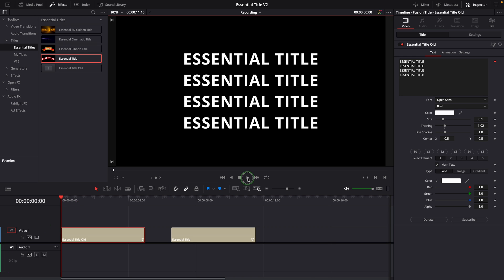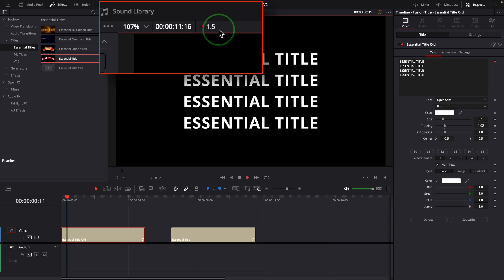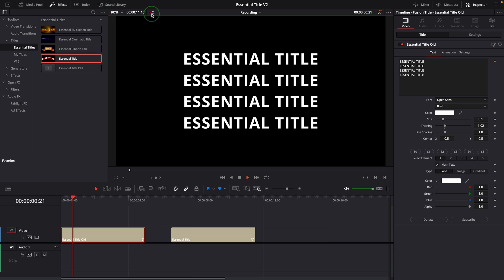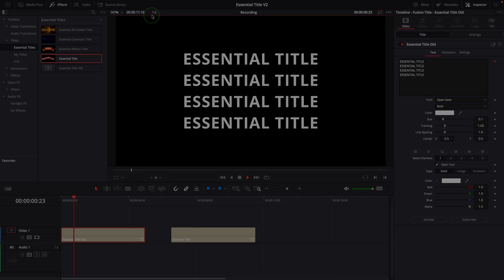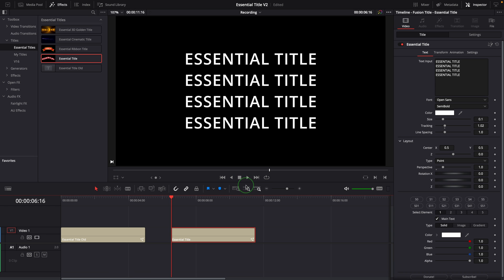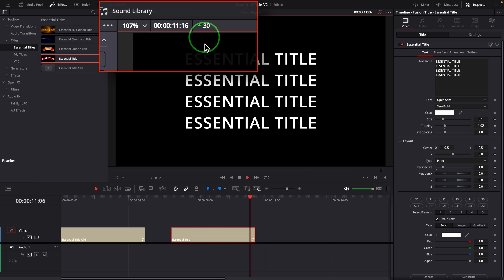The old title without the fix runs at two frames per second, even without any animation effects enabled. And the new title plays at full speed, 30 frames per second. I'm very pleased with the result. It's basically the same performance as the Text Plus tool.